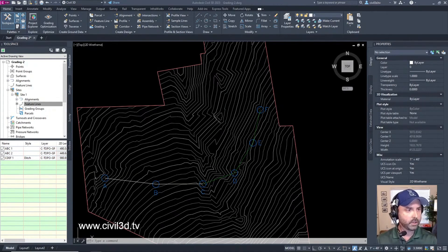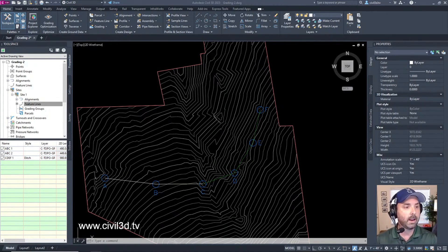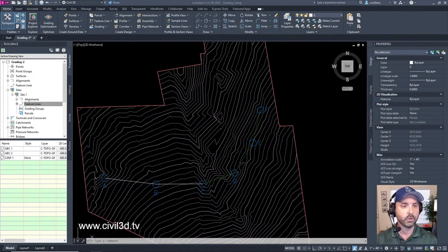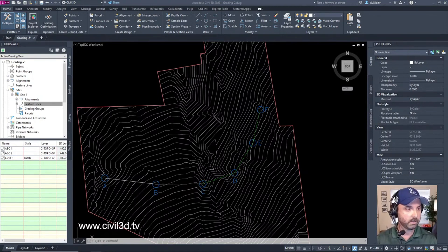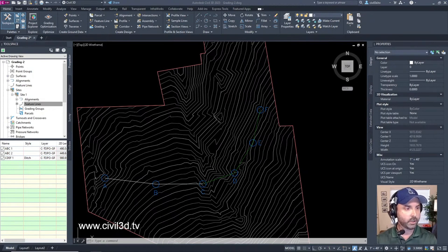Assigning feature line elevations. In this exercise you'll assign elevations to feature lines you created from AutoCAD lines in the previous exercise. We're going to be editing feature line elevations.